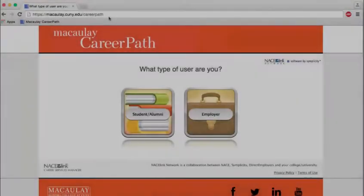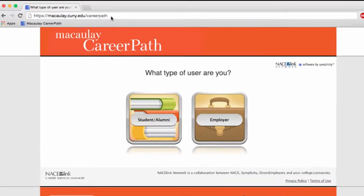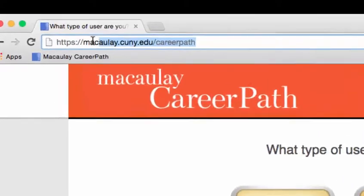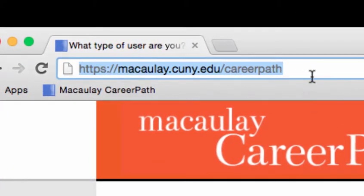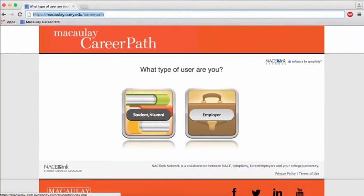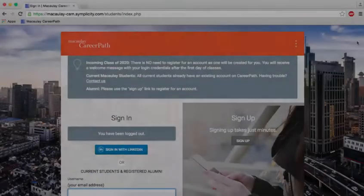This video includes everything you'll need to get started with CareerPath. Start by finding CareerPath at macaulay.cuny.edu/careerpath. Click on student/alumni to log in.